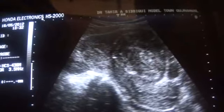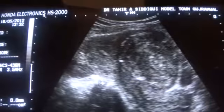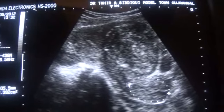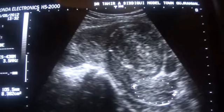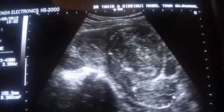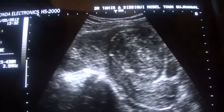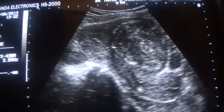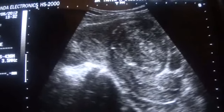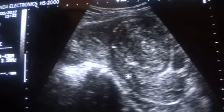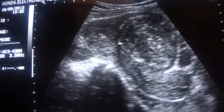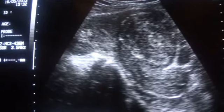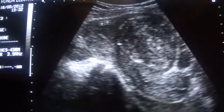This is the cervix. This is the cervical canal in longitudinal view. This is the anterior lip of the cervix, this is the posterior lip of the cervix, and in between is the cervical canal, which is continuous with the endometrial canal. This is the fundus of the uterus.